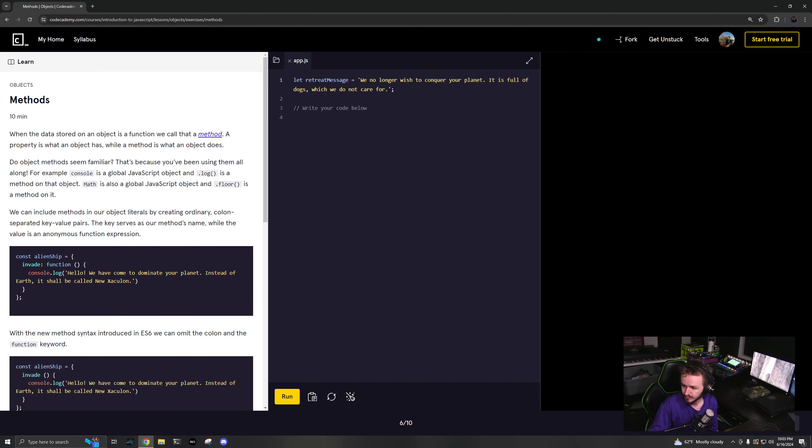We are going to look at methods in the next video. But for now, that's properties of objects.